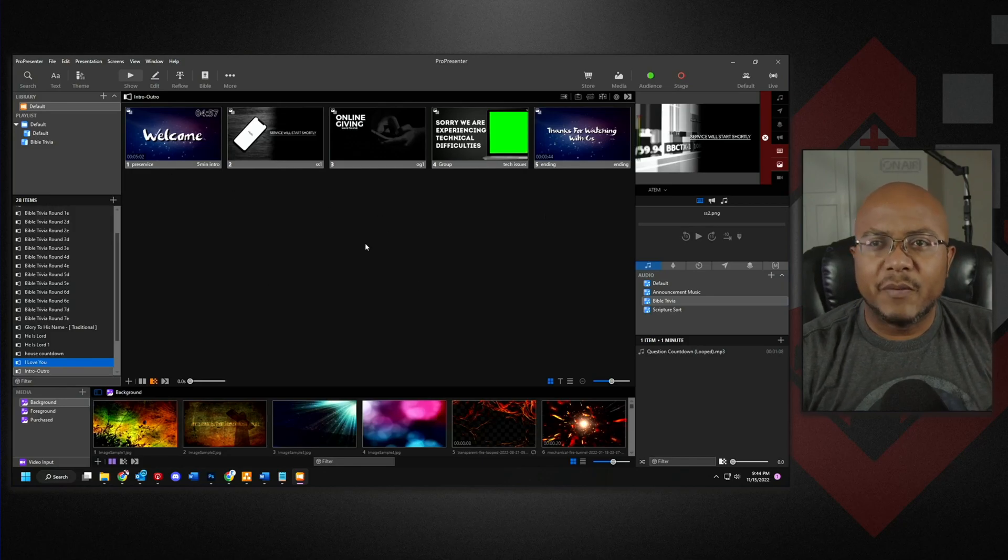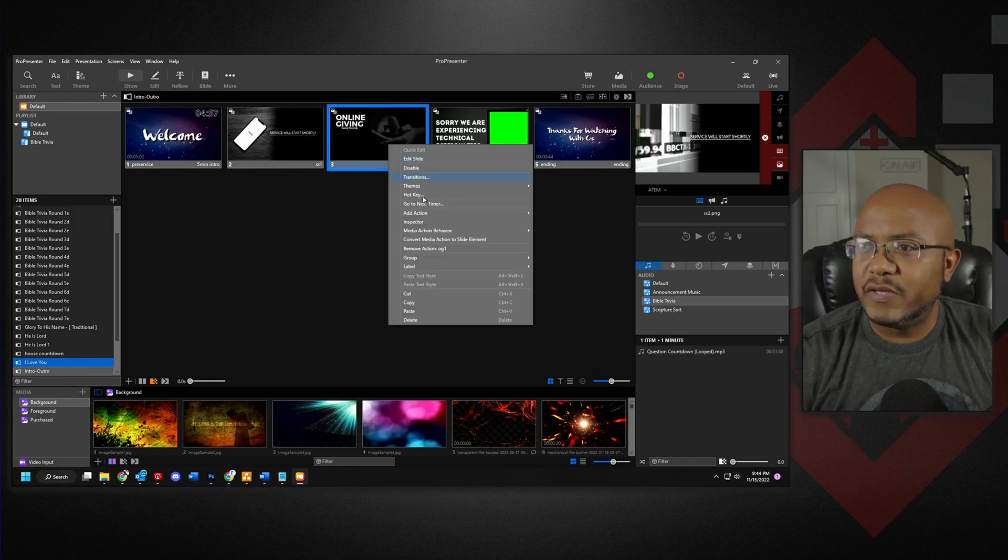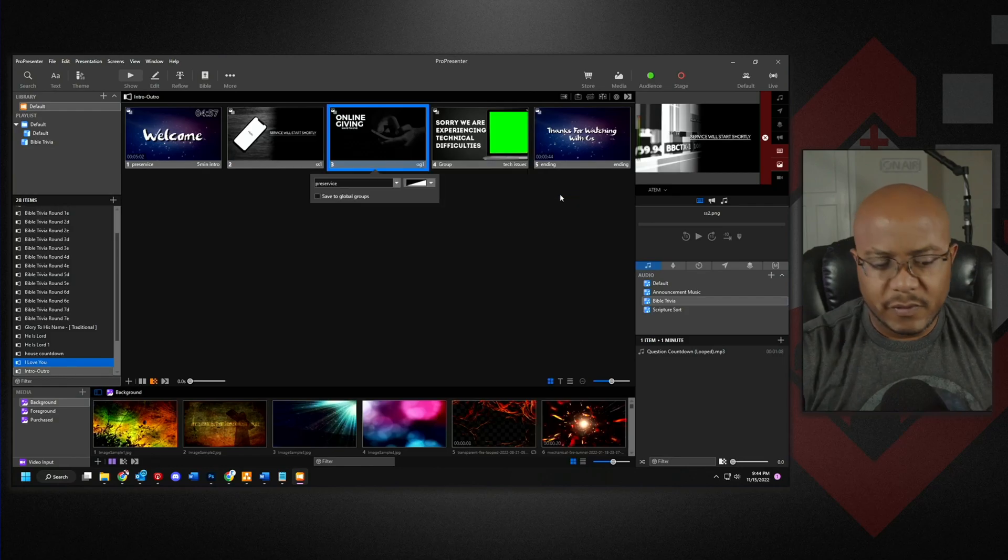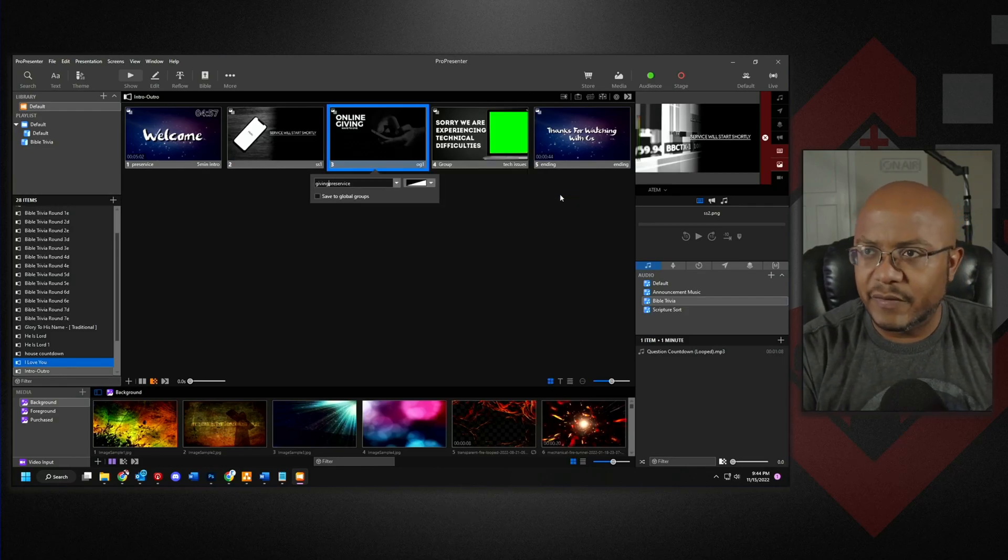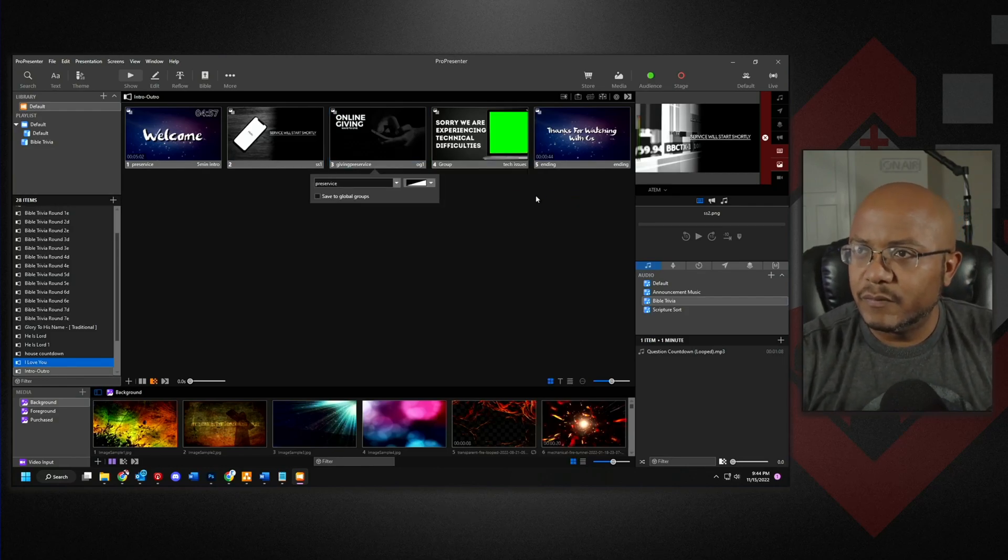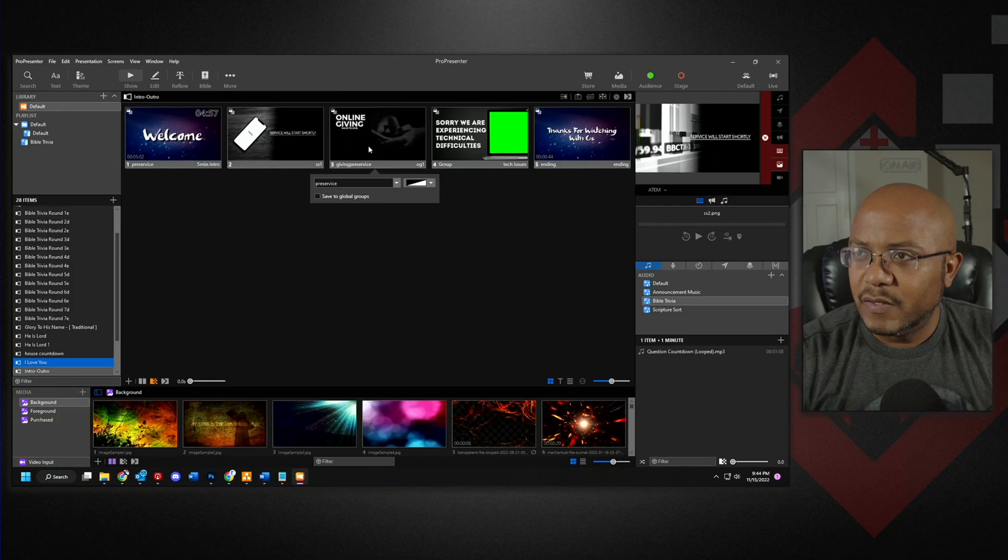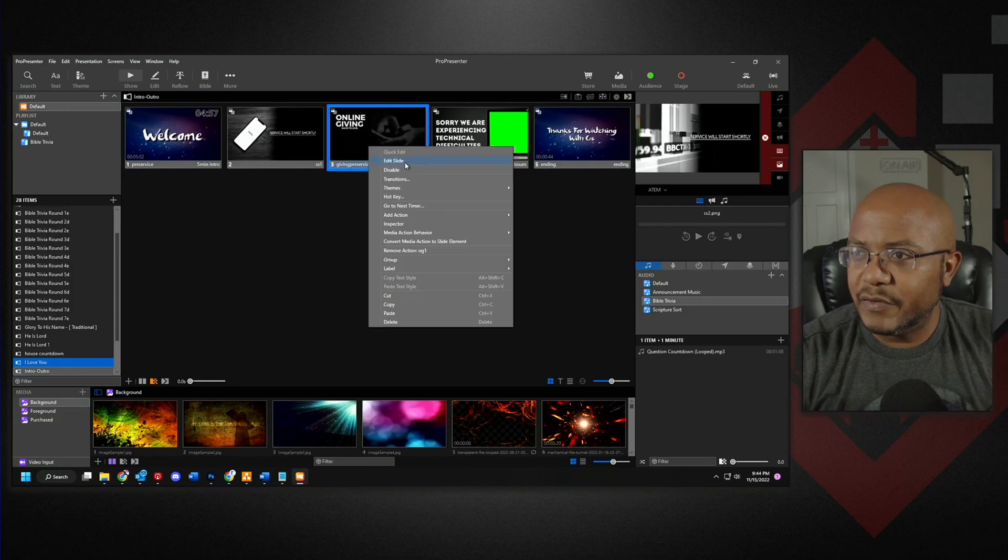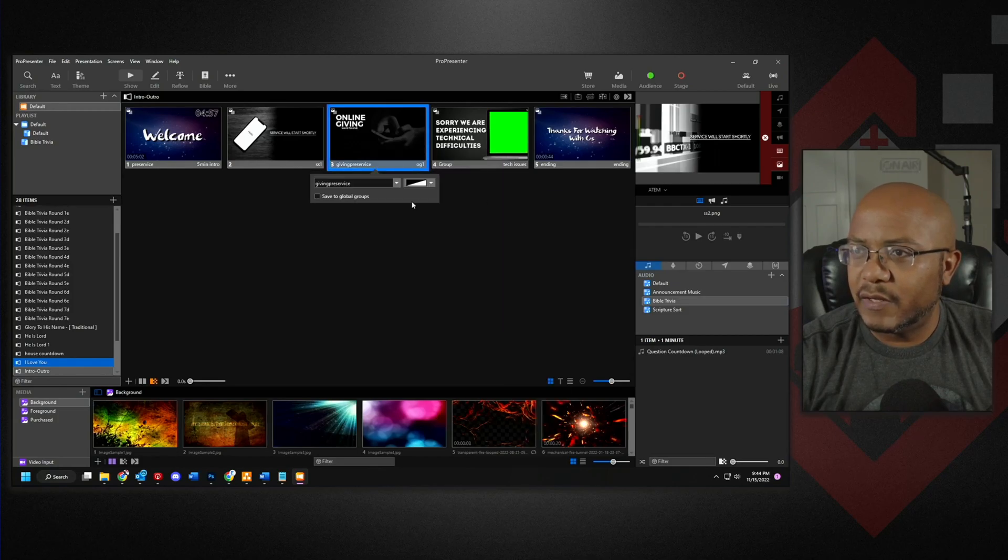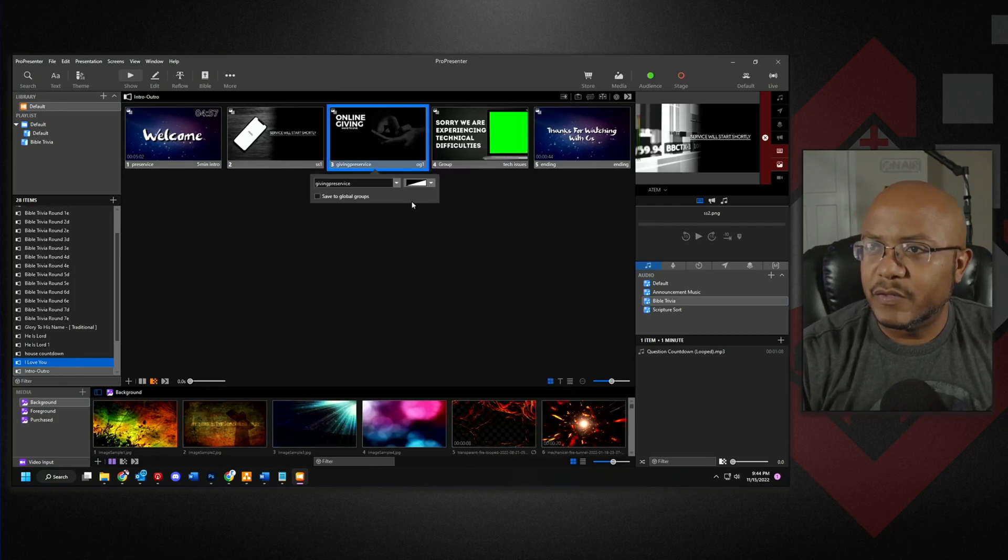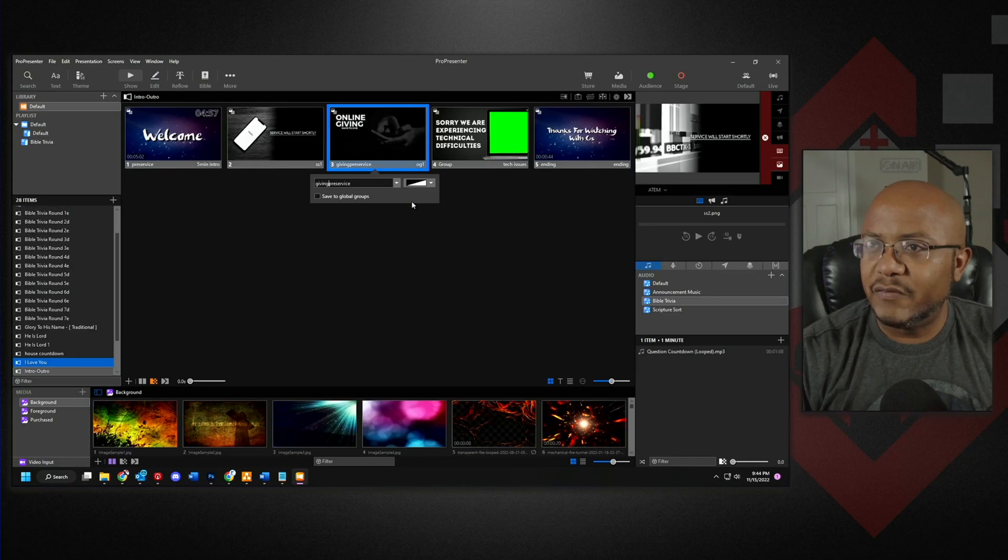All right, so we've got a bunch of these, so let's go ahead and do this. Name this group here. Giving. Gave me a crazy name. Edit that again. We'll just call it just giving, not giving pre-service.